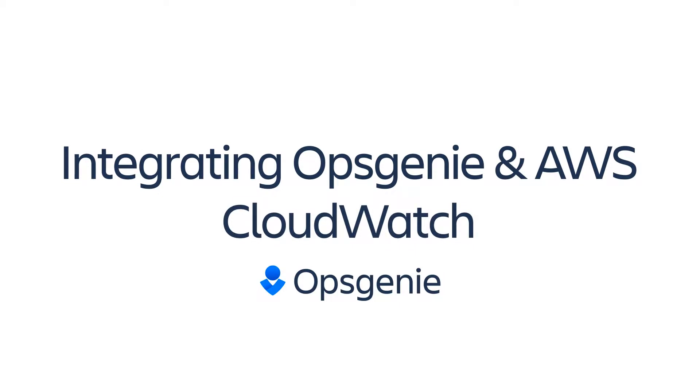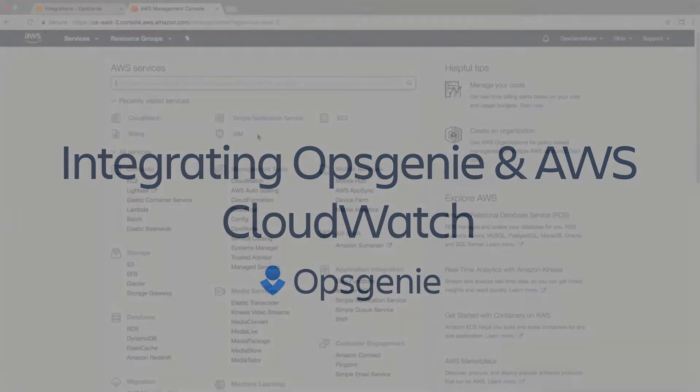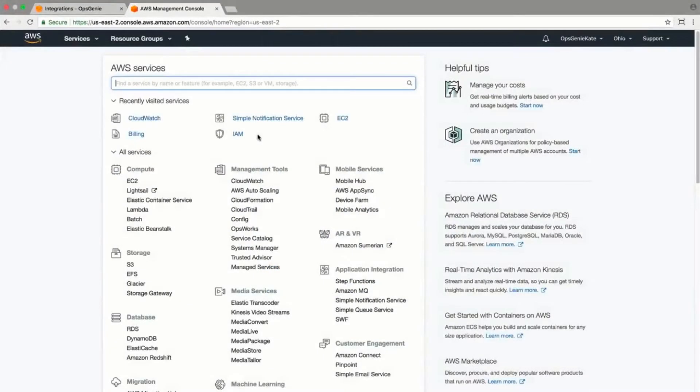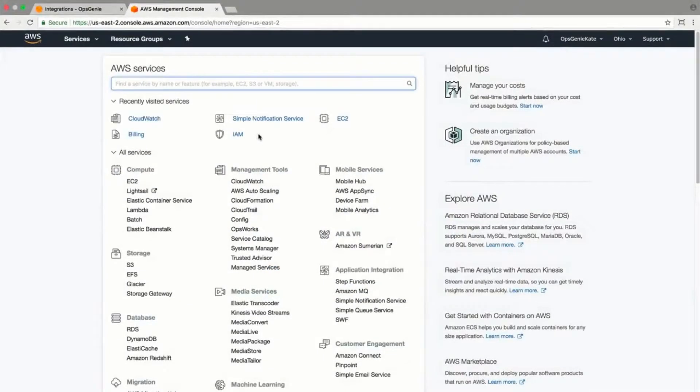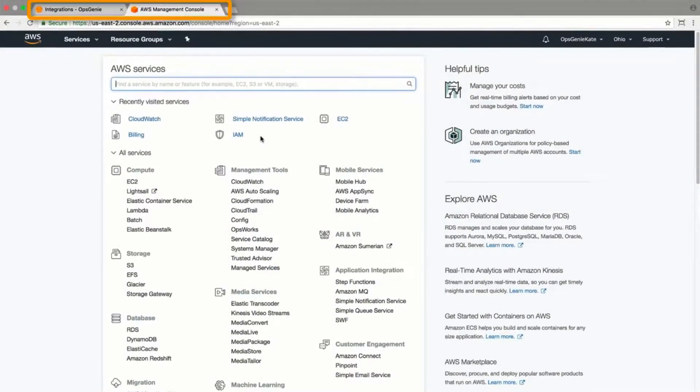In this video, we're going to go over integrating Opsgenie in AWS CloudWatch. This native integration can be set up in minutes.